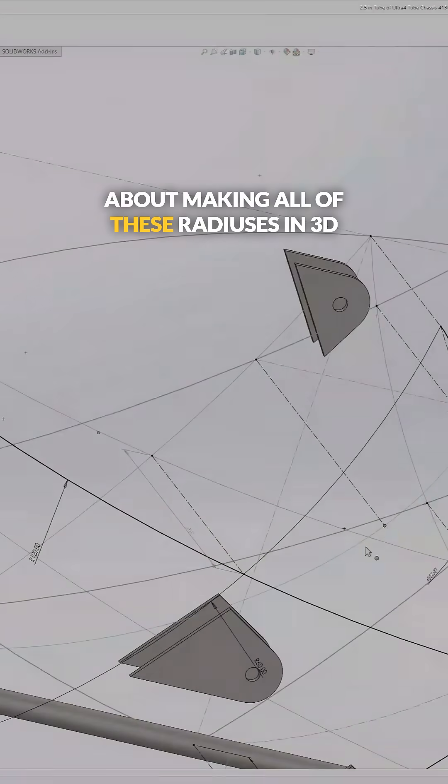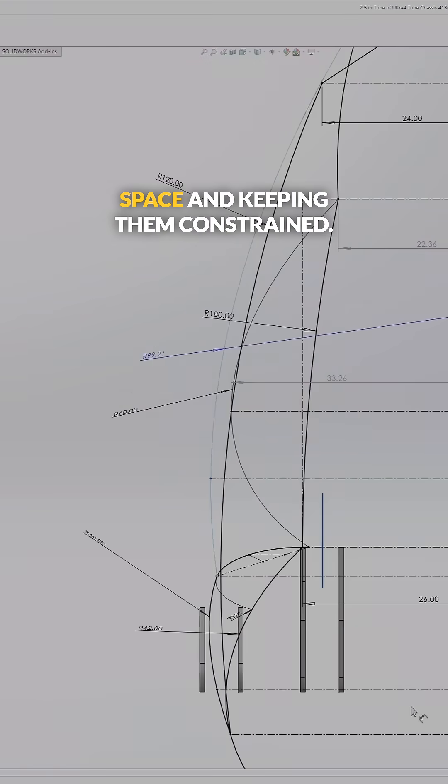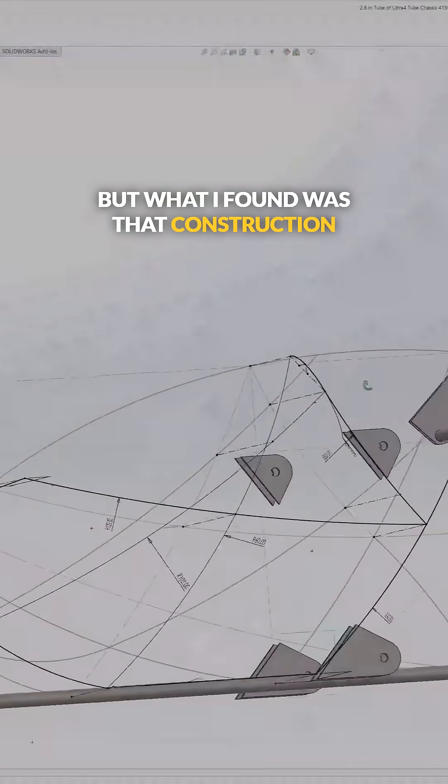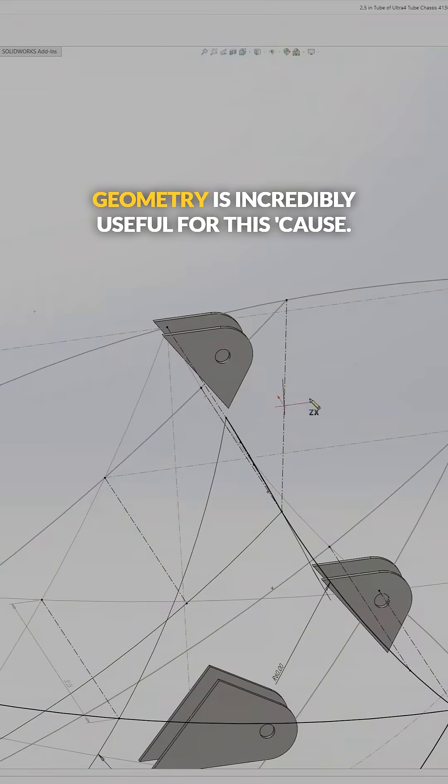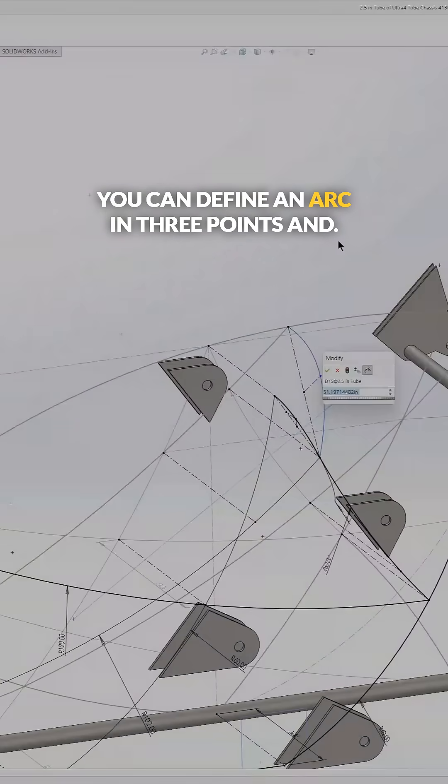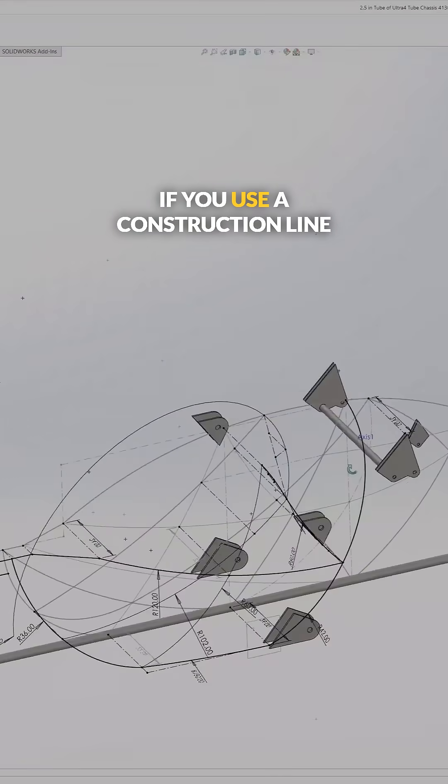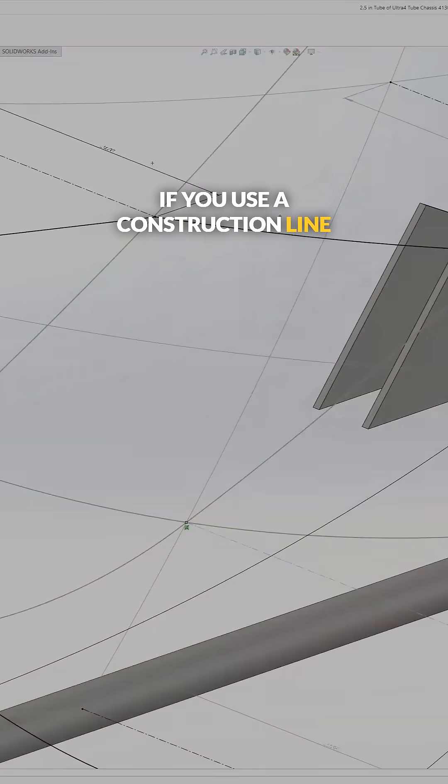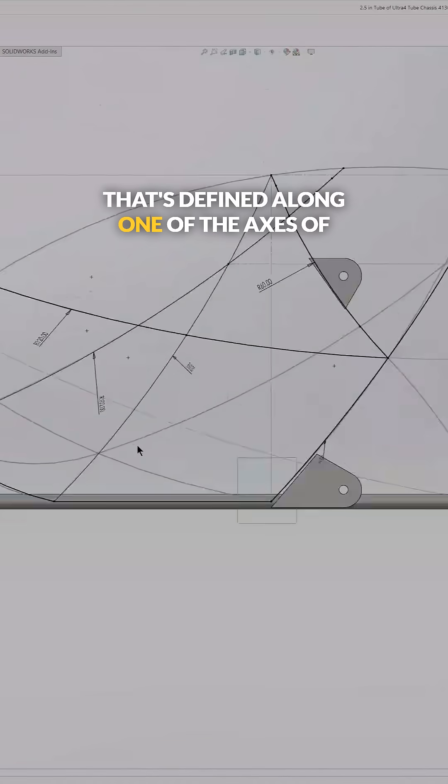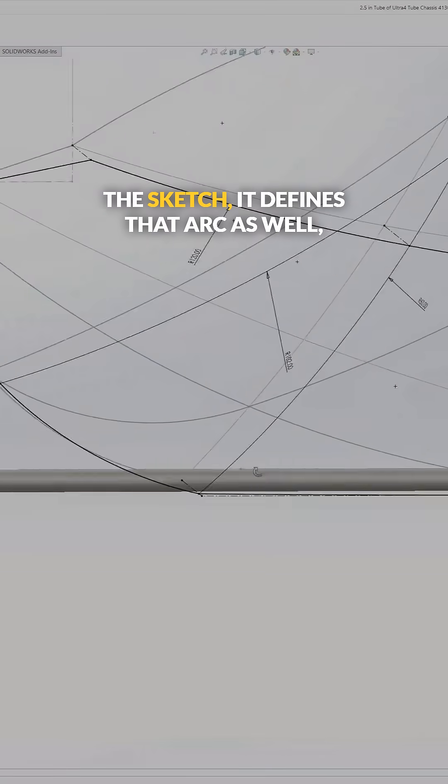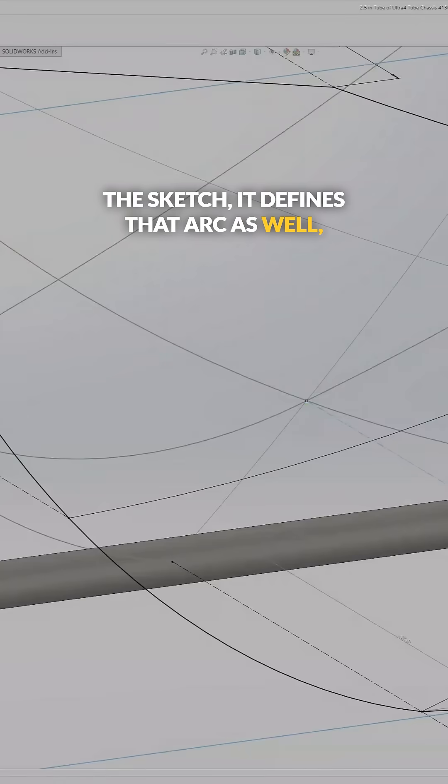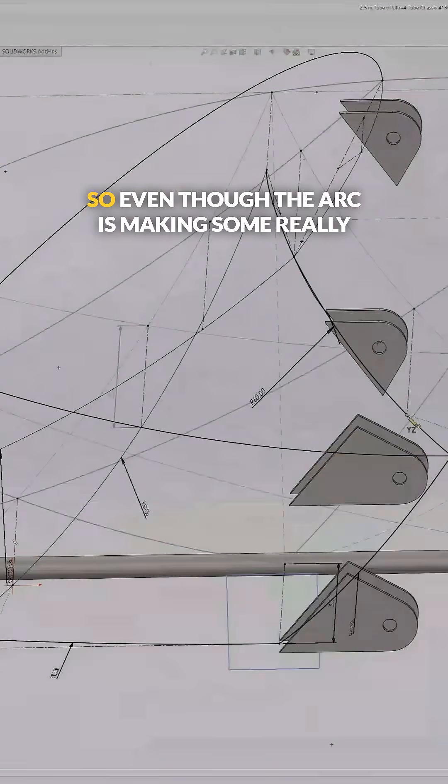Initially, I was a little bit concerned about making all of these radiuses in 3D space and keeping them constrained. But what I found was that construction geometry is incredibly useful for this, because you can define an arc in three points. And if you use a construction line that's defined along one of the axes of the sketch, it defines that arc as well, wherever it intersects.